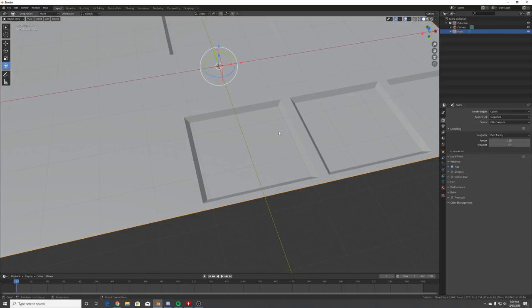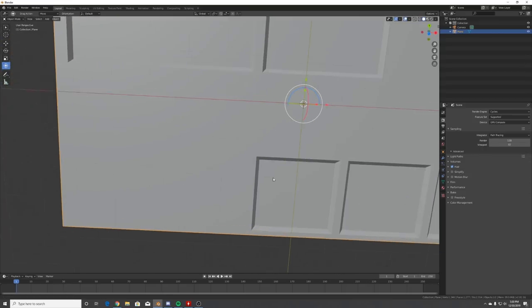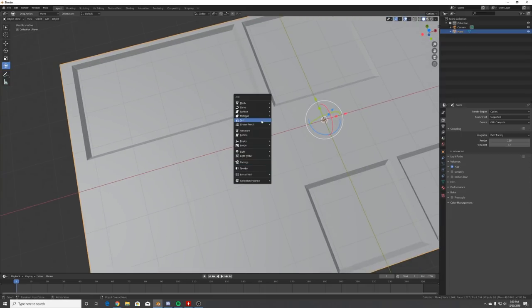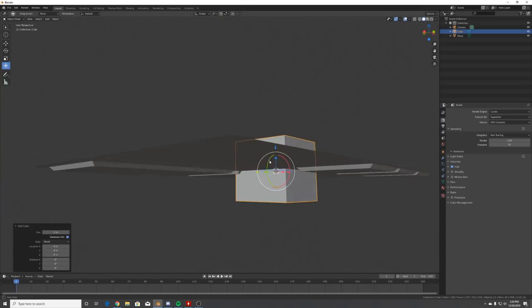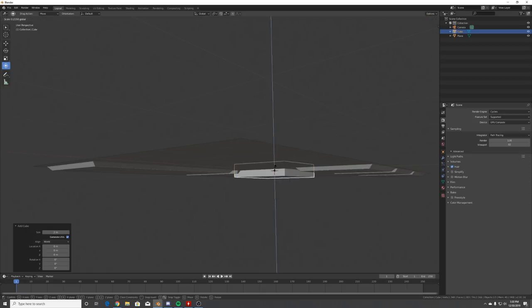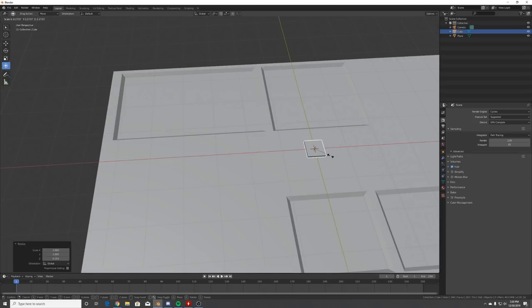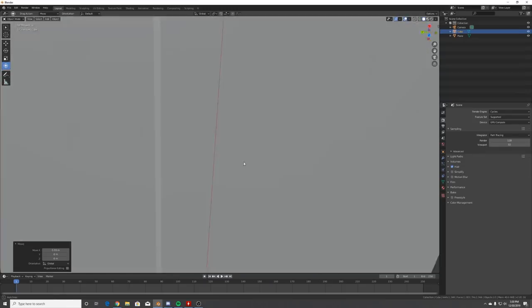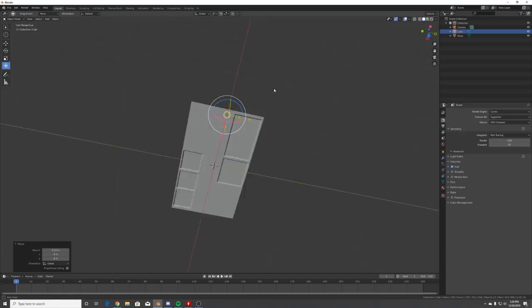Now we can start mapping out how we want our buttons to be and where we want them. Hit Shift+A and add a cube, then squish it down and scale it to about how big you want your buttons to be and position them.